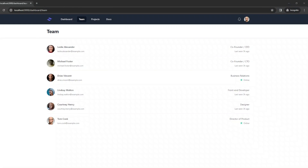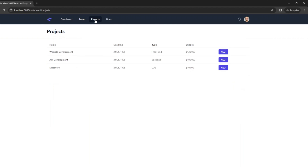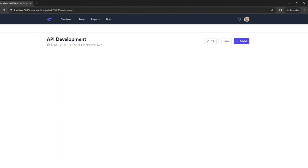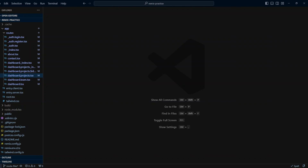Let's head to the browser and take a look at the project pages. If we click on the projects link in the menu we have the projects page, and if we click the view button for each project we can see the details of that project. So far we've looked at routes with no common layout and no common URL part (basic routes), routes with a common layout but no common URL part (login and register), and routes with both common layout and common URL part (dashboard routes).